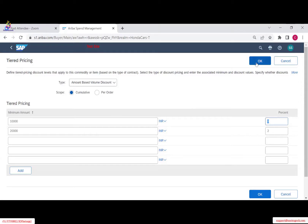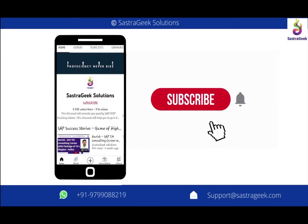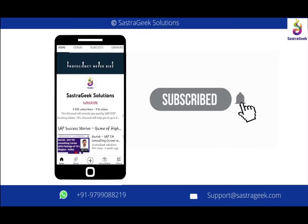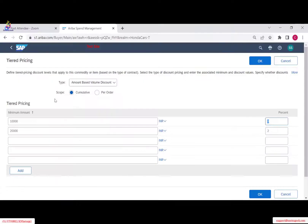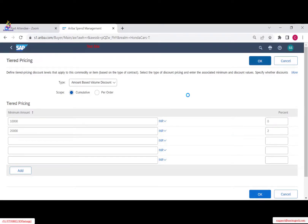The line item level is the placeholder where you build your discount. Regarding blanket purchase orders — there are no restrictions. Both standard release and blanket release can use line item level pricing; it doesn't make any difference.